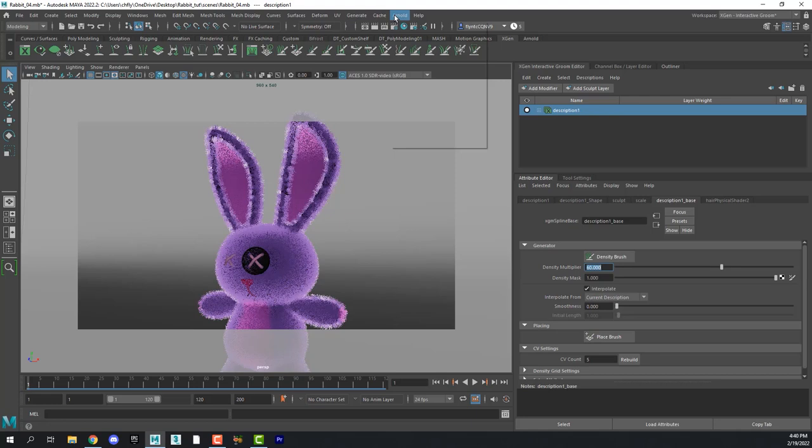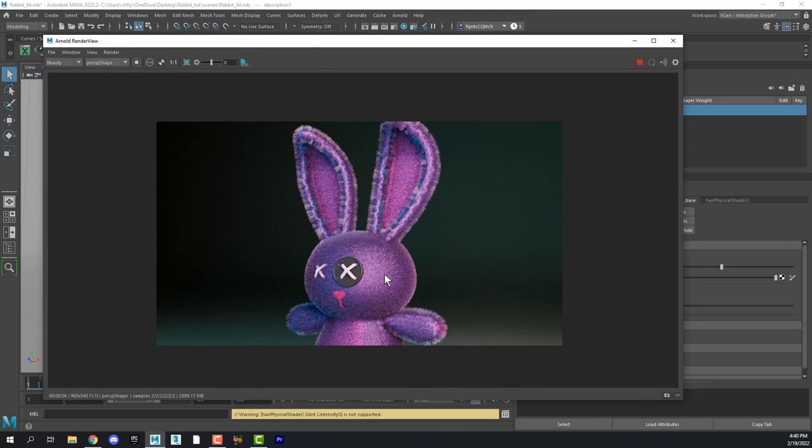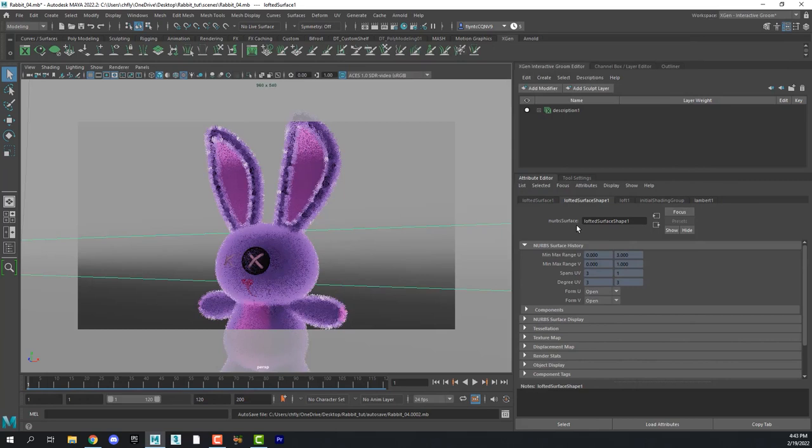And then let's do a quick render. And that's looking a lot better. Looking a little more like a stuffed animal. So let's close the render view here.